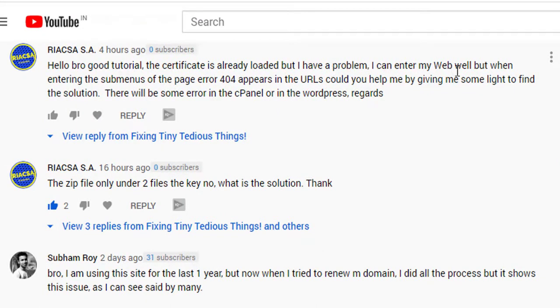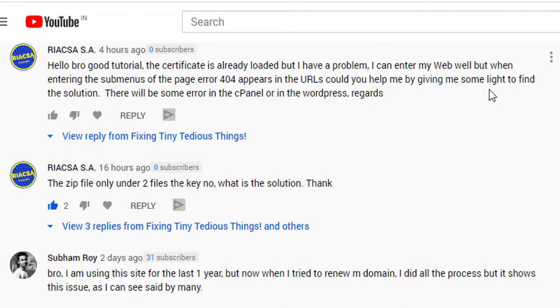I can enter my web well, but when I enter the sub-menus of the page, error 404 appears in the URLs. Could you help me giving me some light to find the solution? There will be some error in the cPanel or in the WordPress.